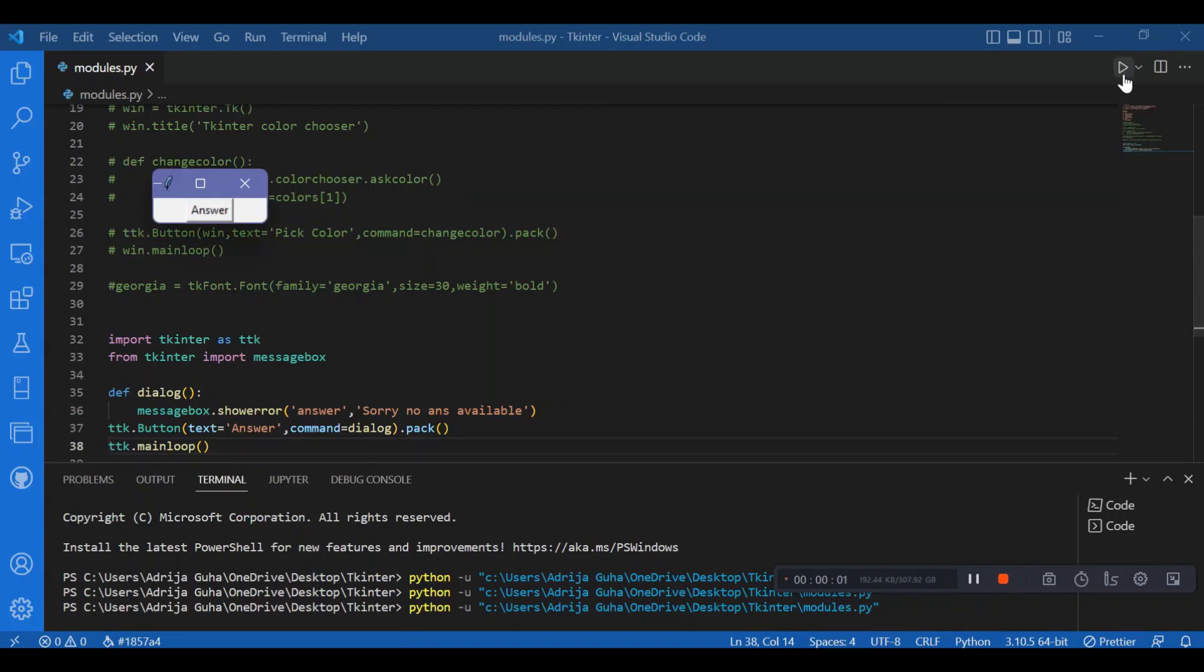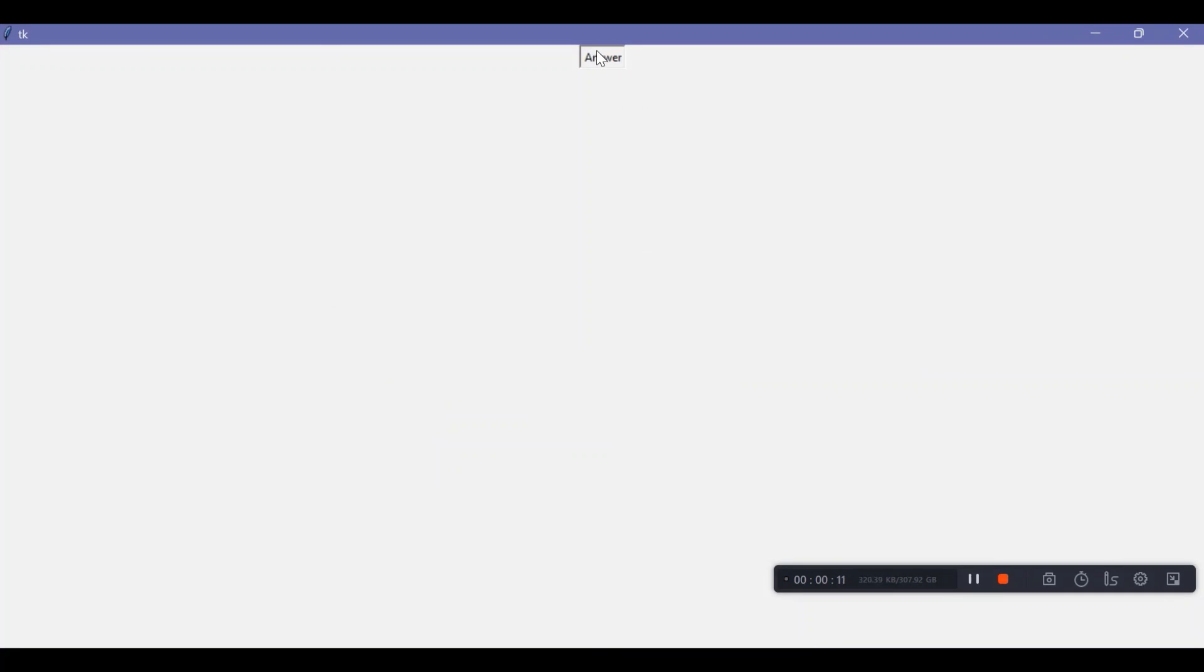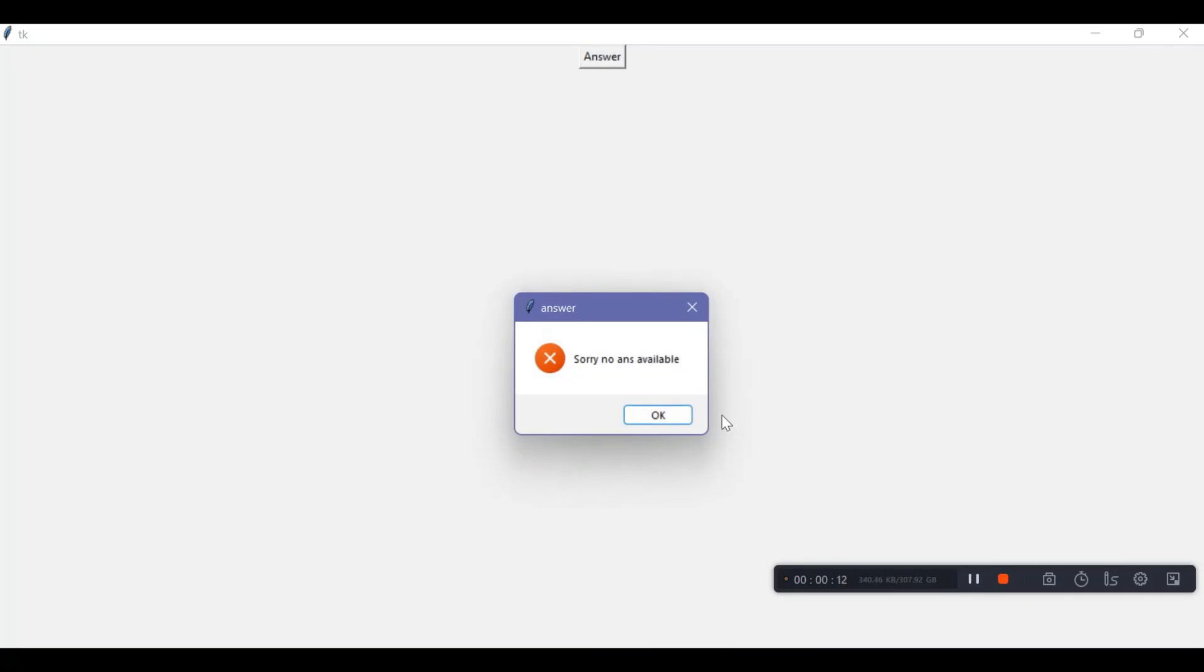So, I have my screen, and let me resize it again. And I'll click on this answer button. I get a pop-up. It says, sorry, no answer available. And I'll click on OK, and I'll exit the screen.